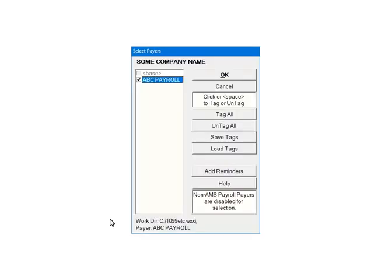Next, check the payers that are to be included in the e-file. Multiple payers can be selected. For the tutorial, select ABC Payroll. Click OK.